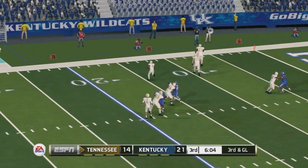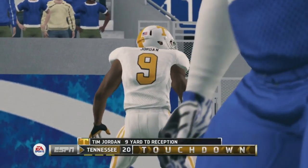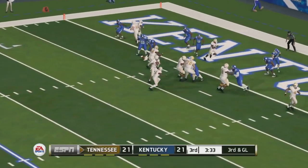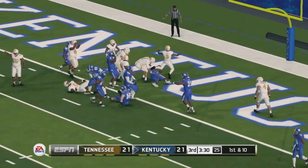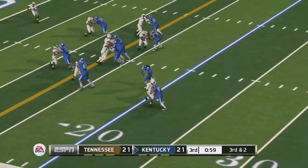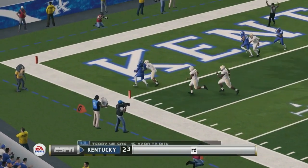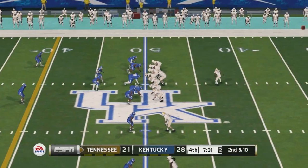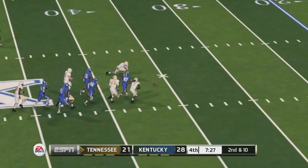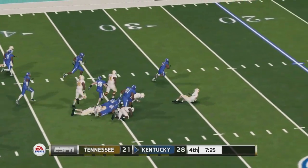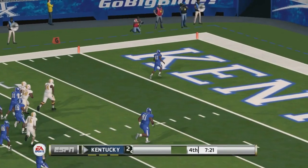Moving into the third quarter, Tennessee adds another touchdown to tie it up at 21. After a defensive stop they take it down the field again but throw an interception — had a chance to take the lead. Terry Wilson then runs it in for Kentucky as they retake the lead. In the fourth quarter, there's a fumble on a backwards pass — Kentucky picks it up and pushes the lead back out to 14.